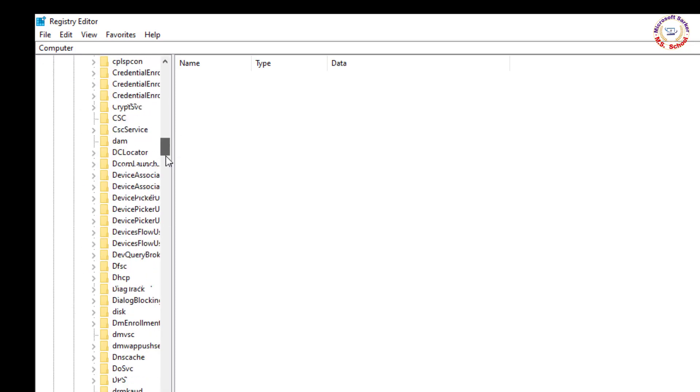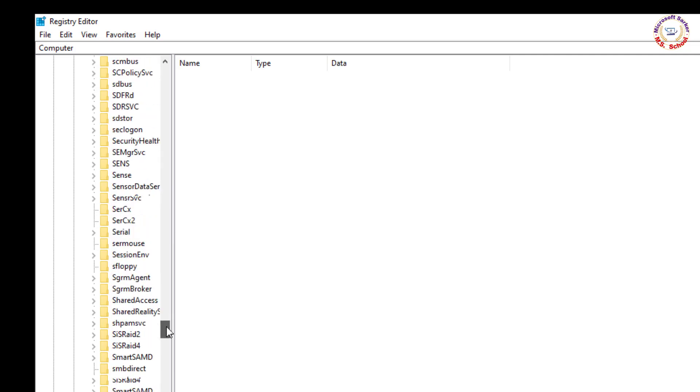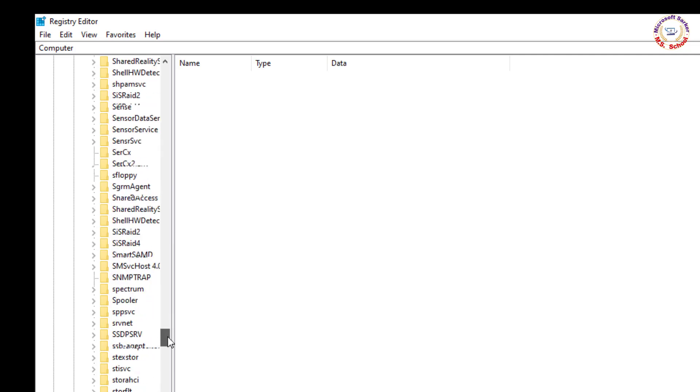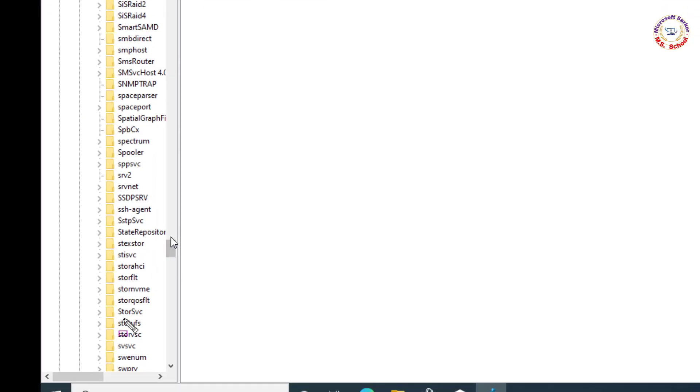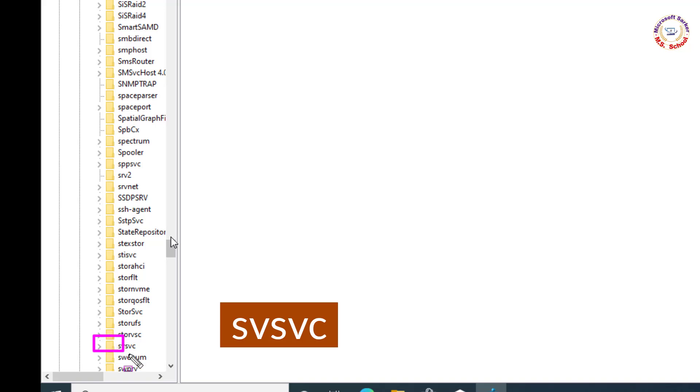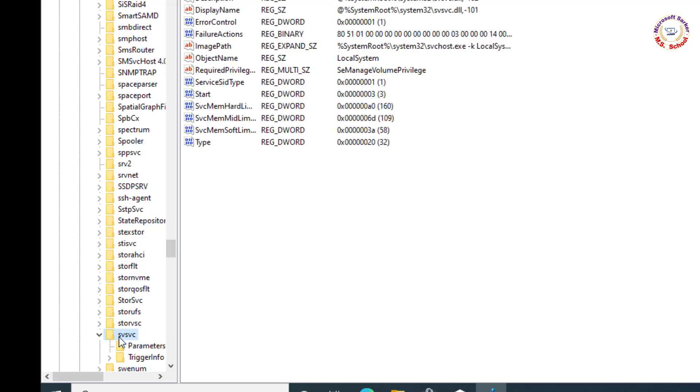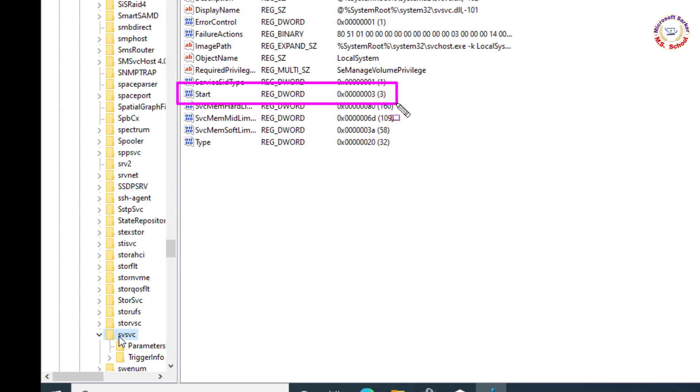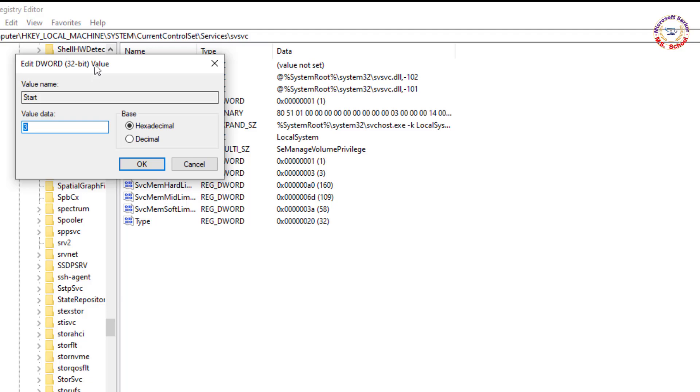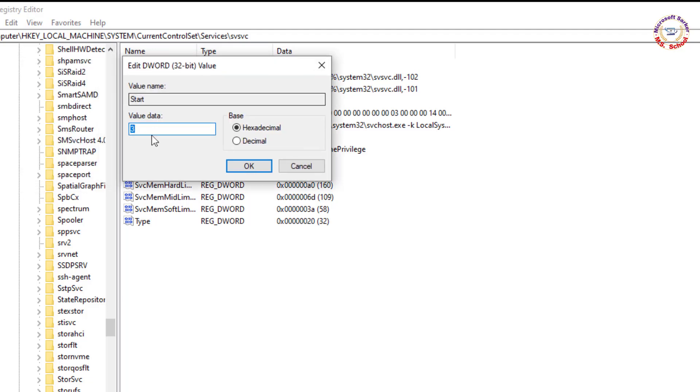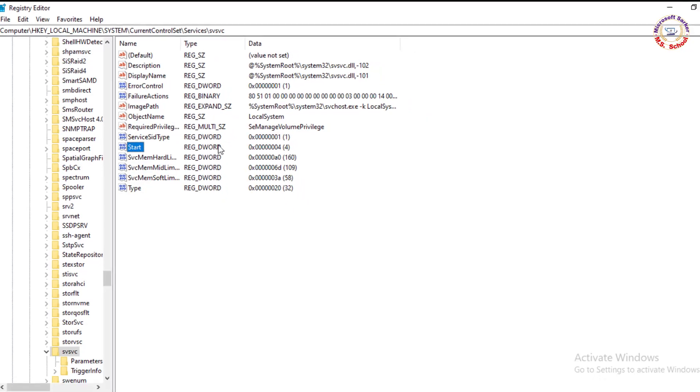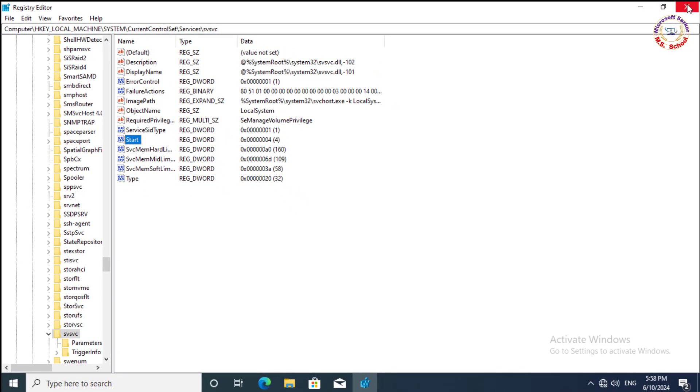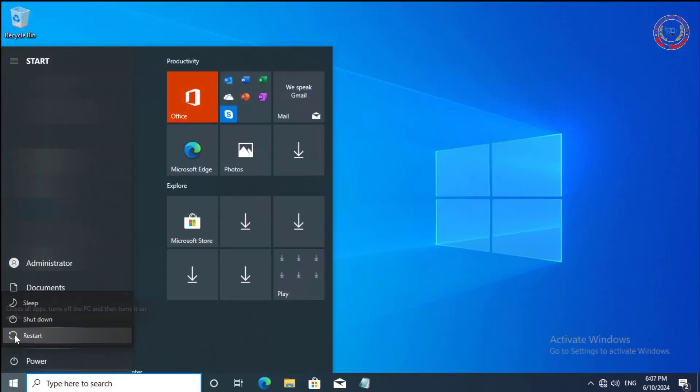Scroll down and click on SVSVC. On the right side, find the 'Start' option. Double-click Start and modify the value to 4. Click OK. Close the Registry Editor and restart your PC.